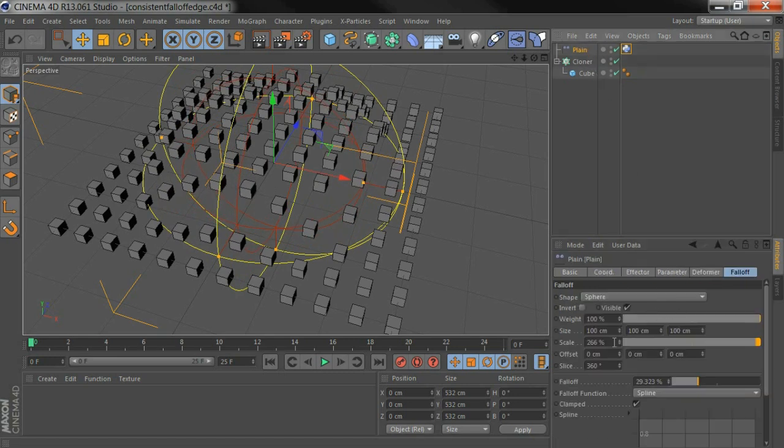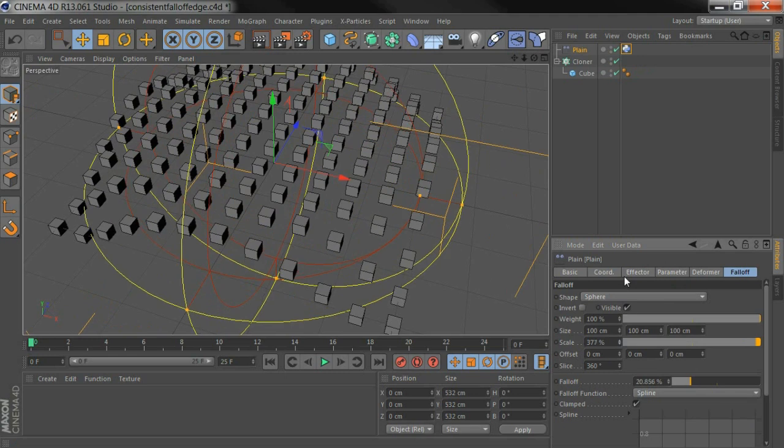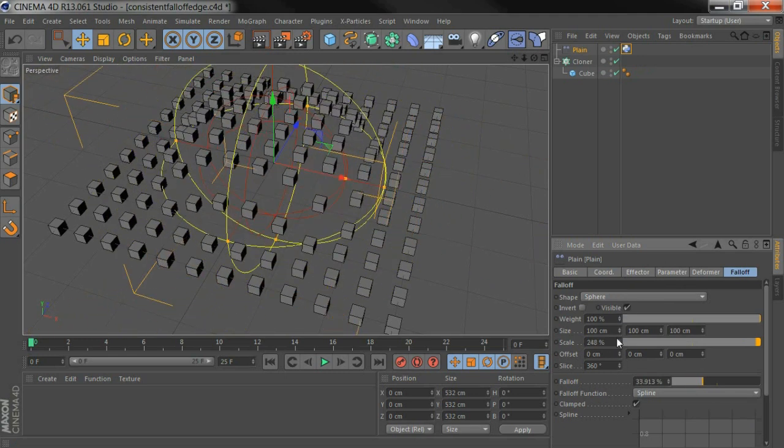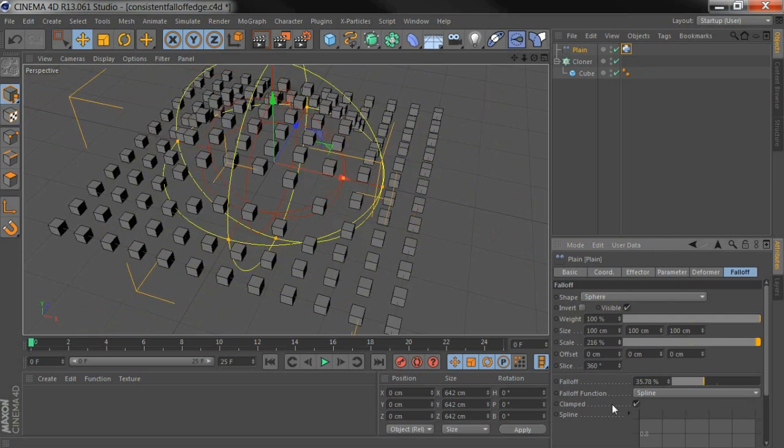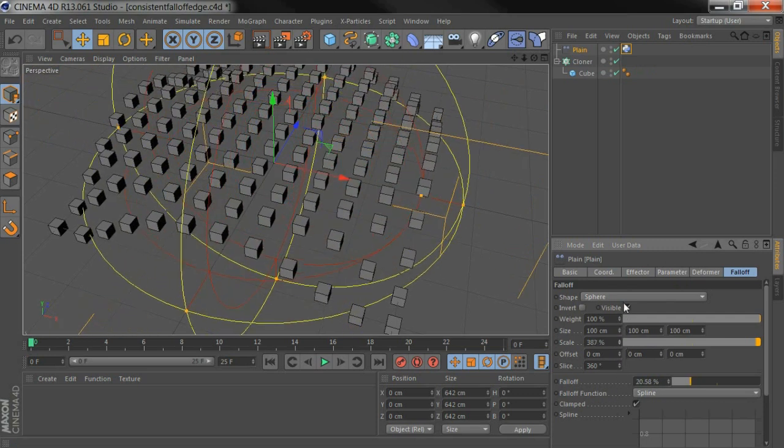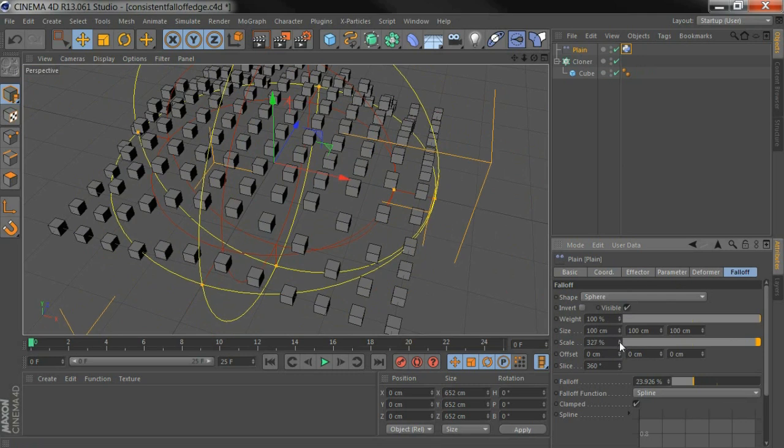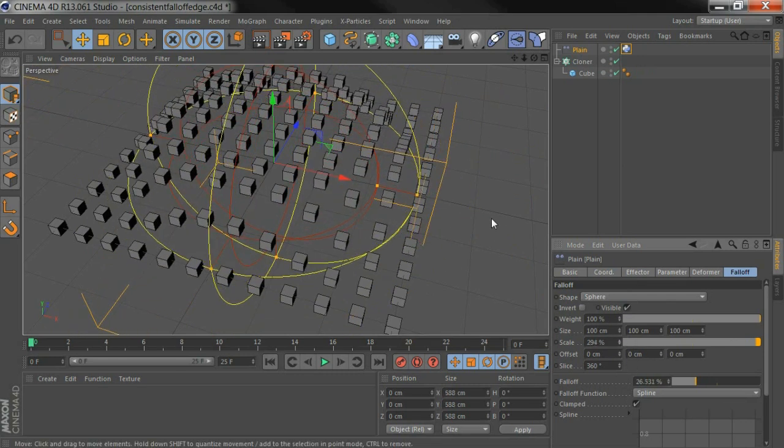And now, back in plane, when I change the scale here, it's automatically adjusting the fall-off to keep this width here the same as we scale up and down. That's it.